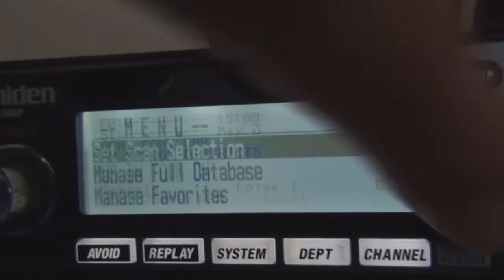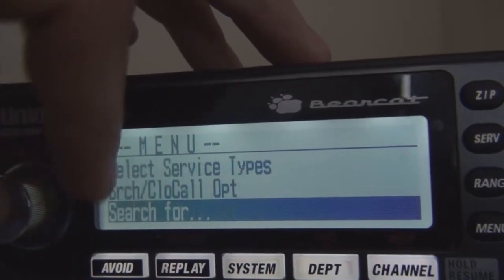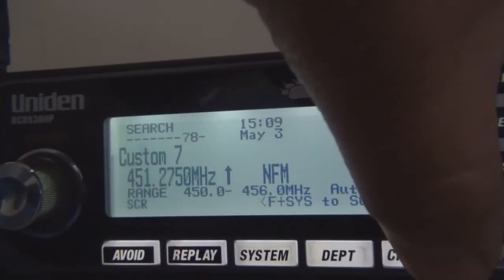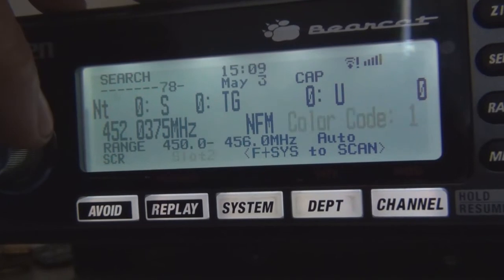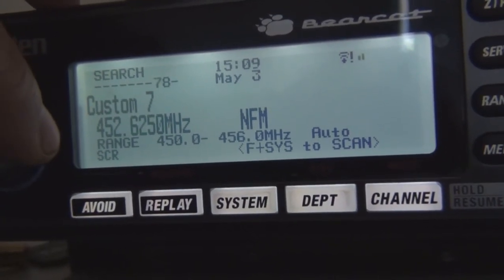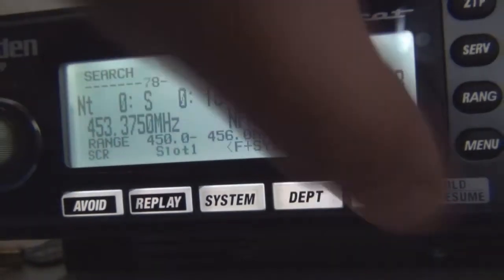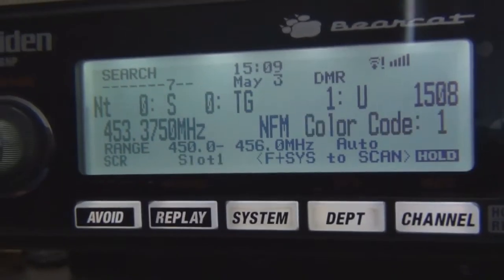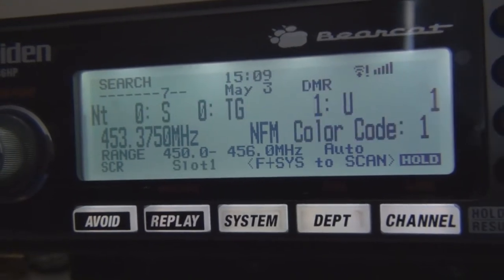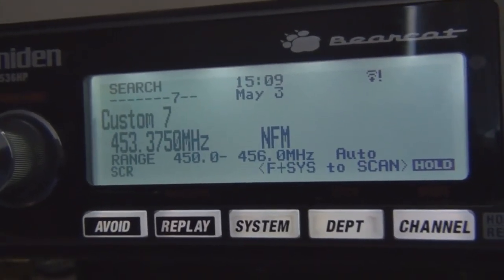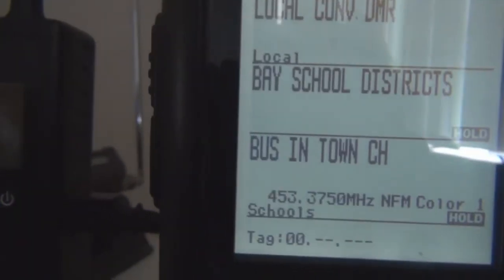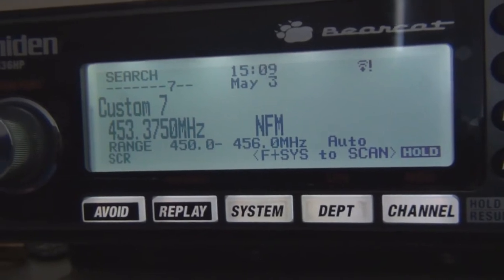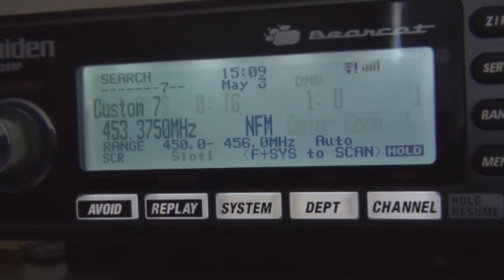Now when we go to custom search — let me go to that frequency — now it's picking up in the custom search with no problem. And there's no delay on audio on that; it works fine.